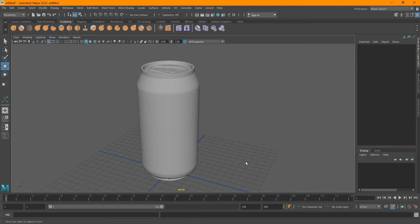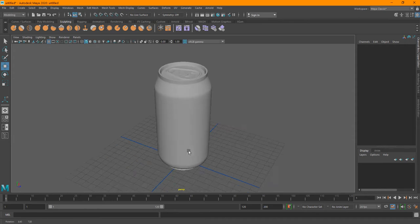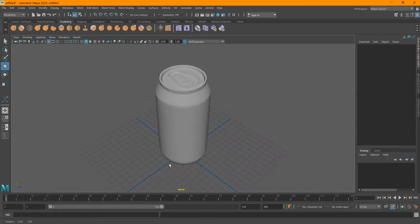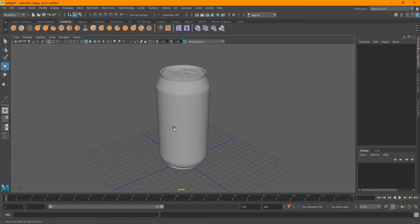Hey, what's up everyone, welcome to FX Maniac again. This is Syed Mahmoud Amiri, and welcome to Part 2 of the soda can modeling and rendering using Maya and Arnold.